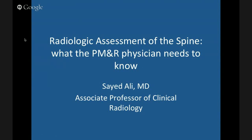Hi guys, this is Dr. Ali, one of the MSK radiologists at Temple, who's coming in here to talk to us about a couple of topics. First off being the radiologic assessment of the spine, and the second topic is imaging on repetitive strain injuries. We appreciate his time, so thanks for coming to lecture us.